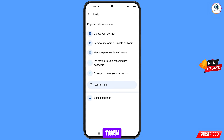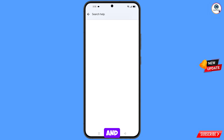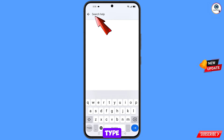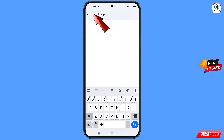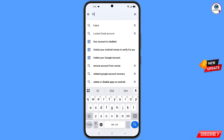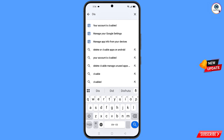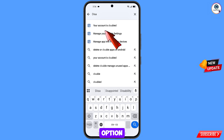You will land on the help page. At the bottom you will see search help — tap on it and type your query. Then you will see the relevant option — tap on it.